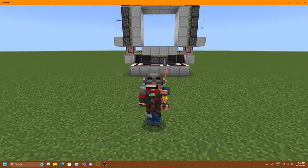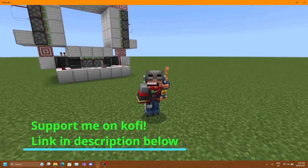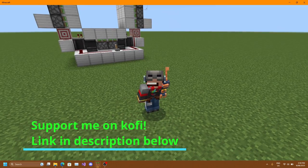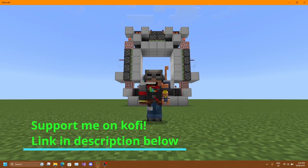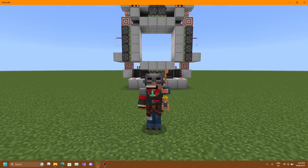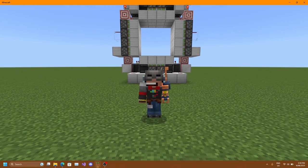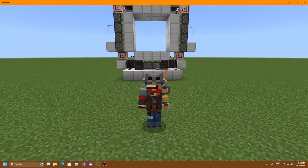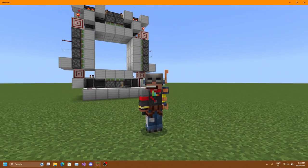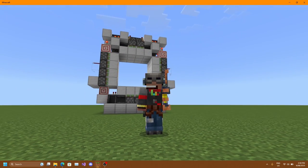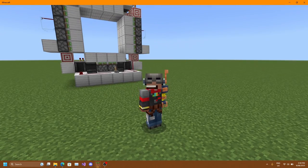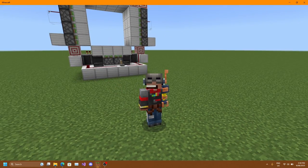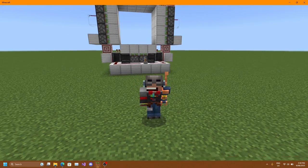Hello everyone, SunVector241 here back with another tutorial video. In this video we'll be learning a bit about items. I'll be showing you how to create an item and how to make the item eatable, usable, and into a weapon. So without further ado let's get into the video.